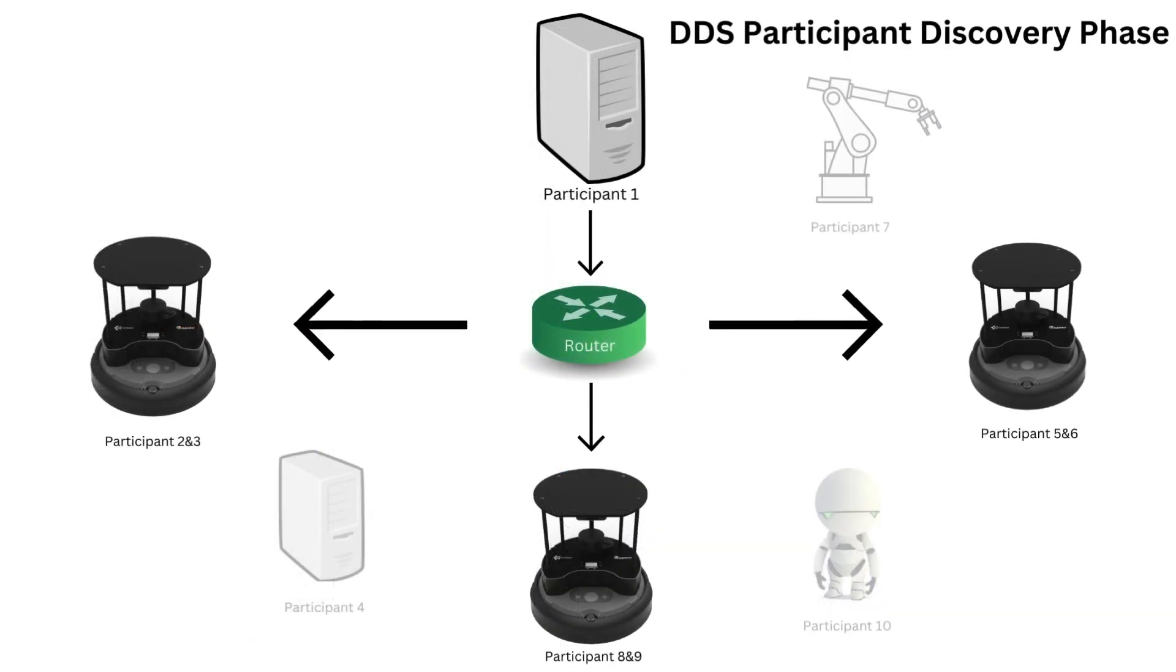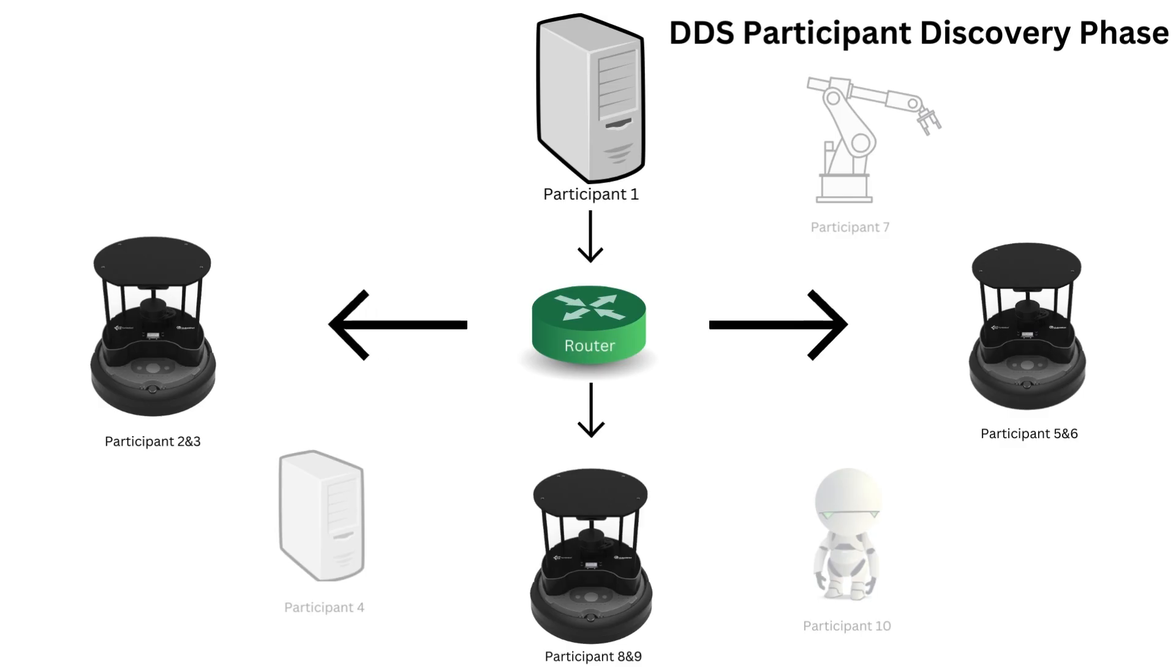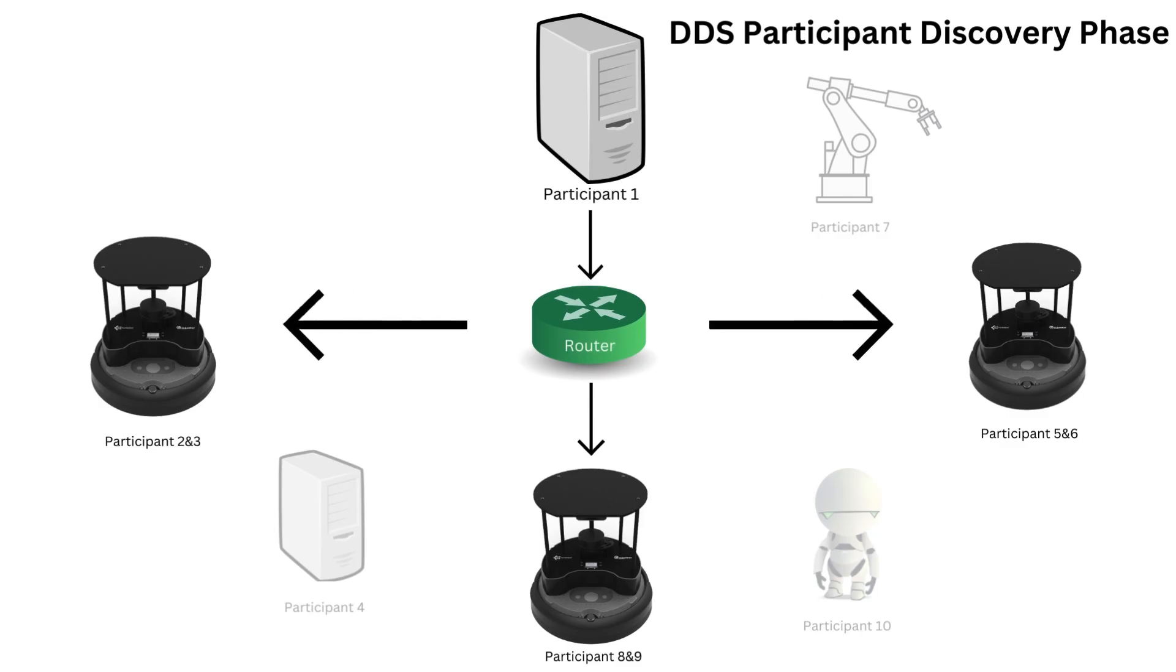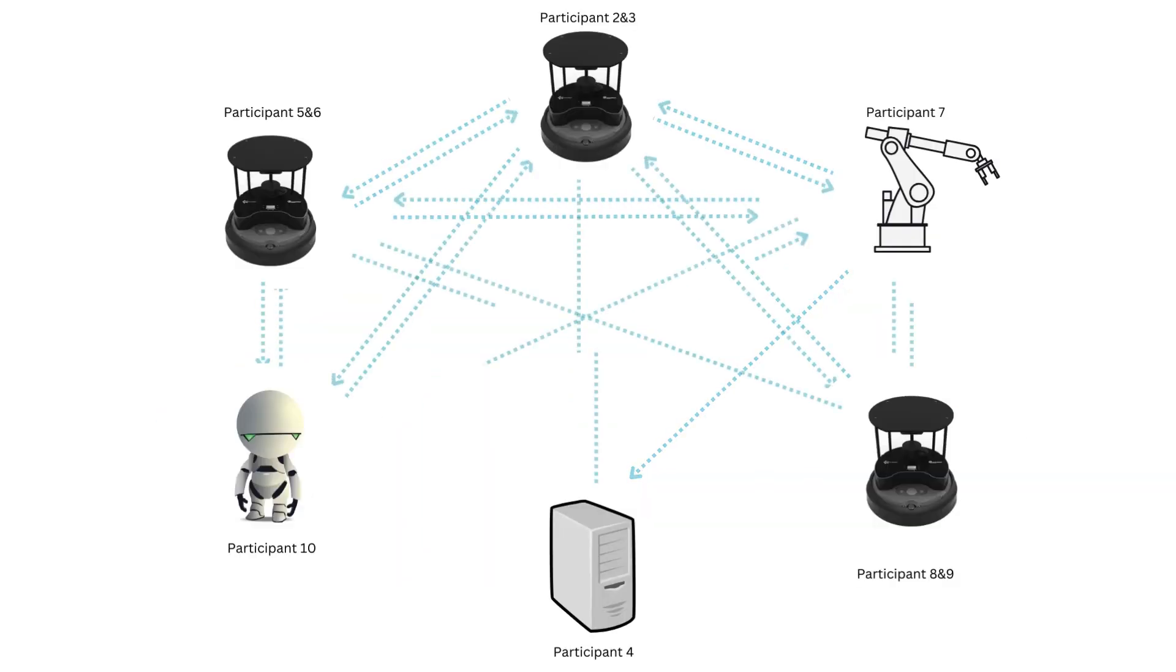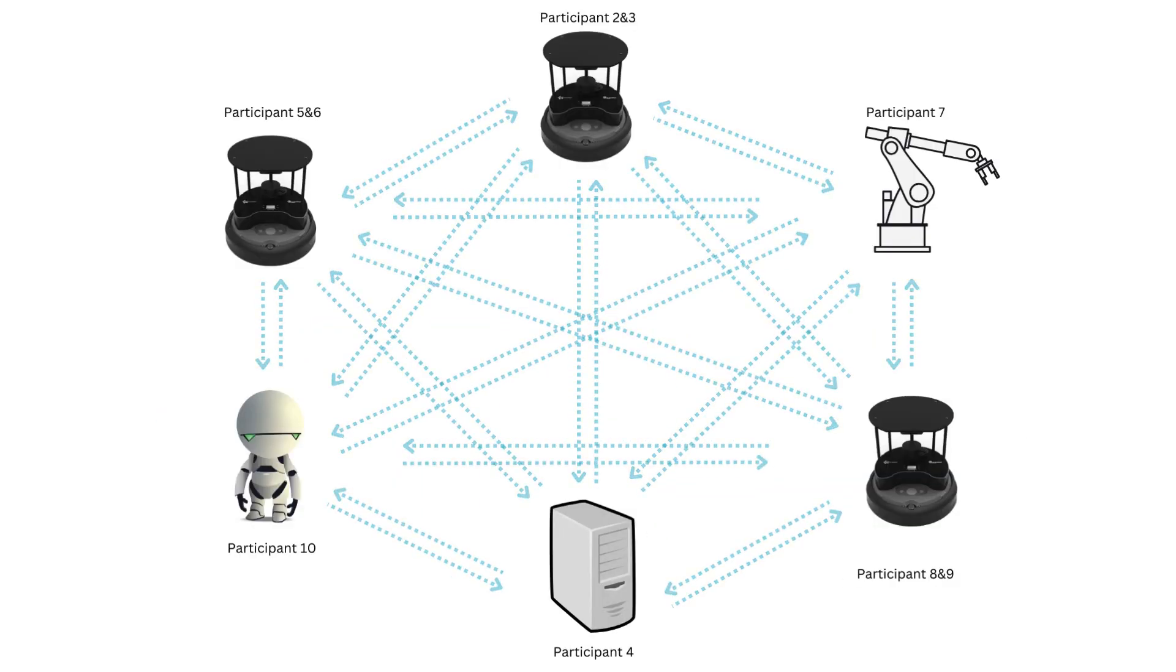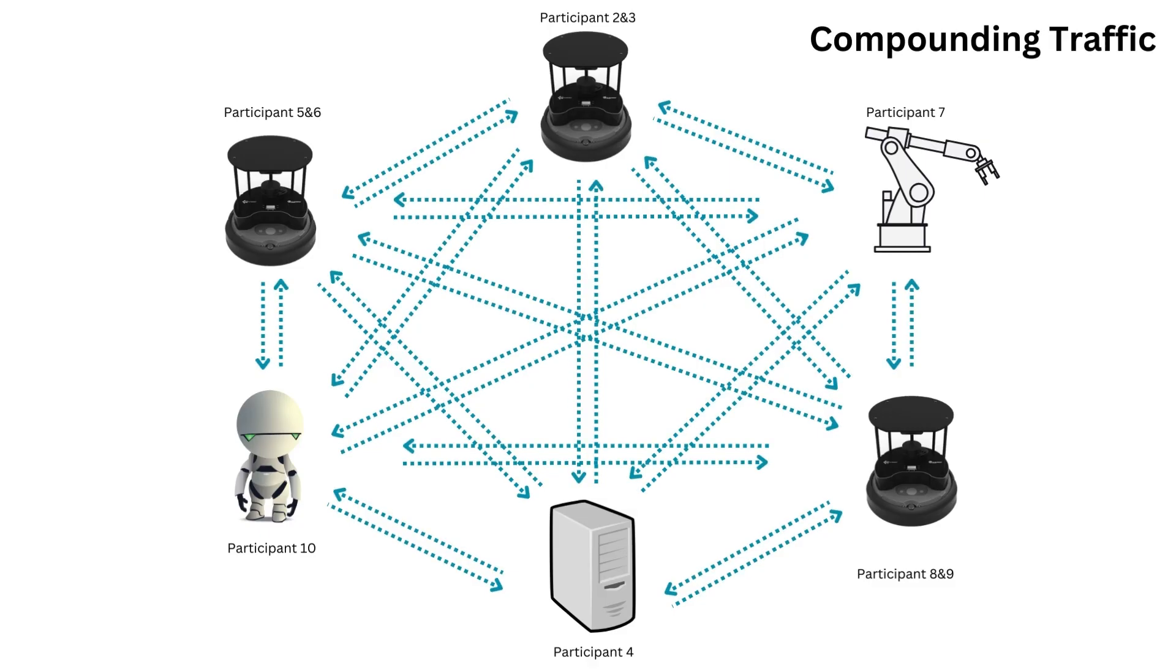This is known as the DDS participant discovery phase. This is true even if two participants don't end up sharing data, they must still send RTPS discovery packets to each other. Multiply this by every device in the network, you start to see the compounding traffic.